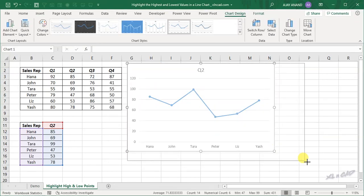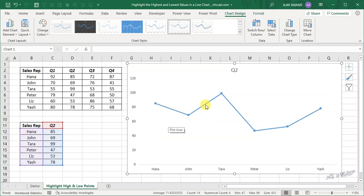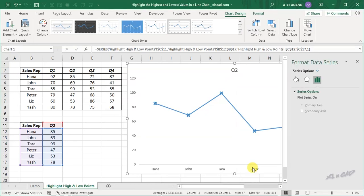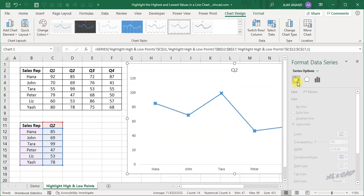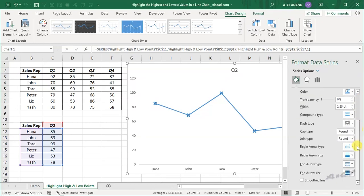We will resize this chart and delete the grid lines. To smooth this line, right-click on the line, select Format Data Series, go to Fill & Line, scroll down, and mark the checkbox for Smooth Line.